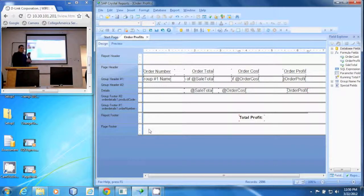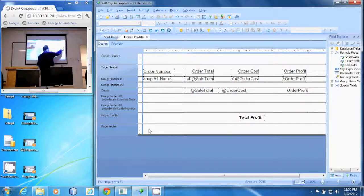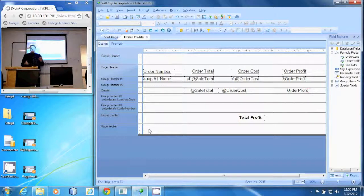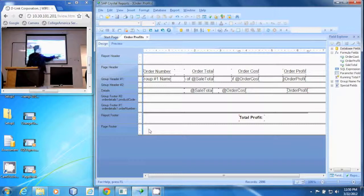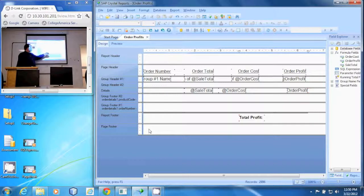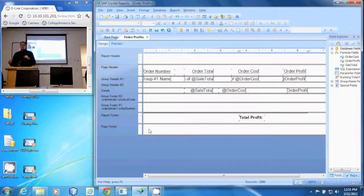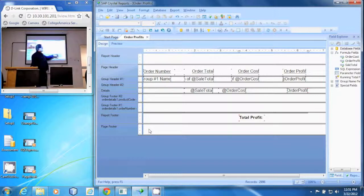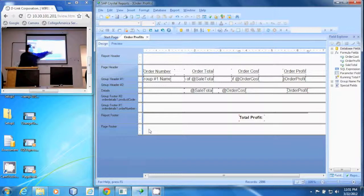In order to do that, first we had to have some fields here. First we came up with order cost, which is how much the price of each item was. The sale total was the total that the person paid — the quantity times the price. And then the order profit was the sale total minus the order cost.